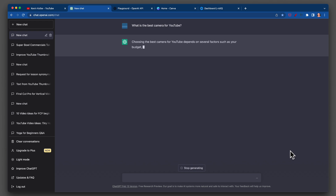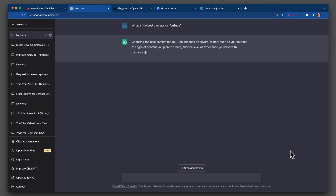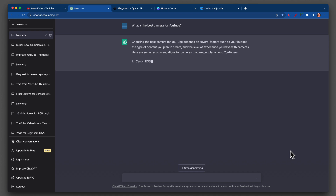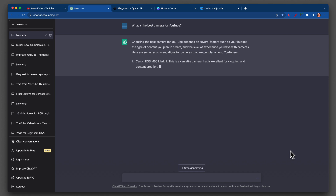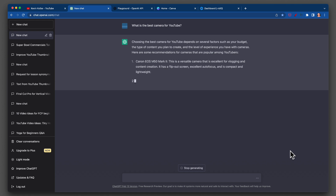I didn't give it any extra prompts. It says: choosing the best camera for YouTube depends on several factors, such as your budget, the type of content you plan to create, and the level of experience you have with cameras.